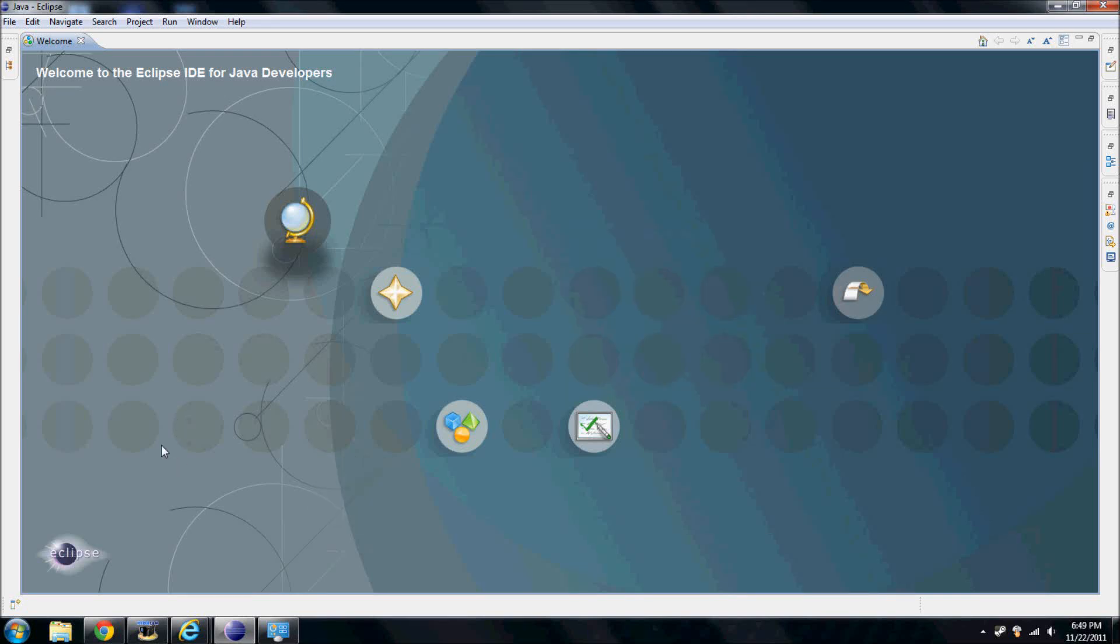Hey guys, today I'll be showing you all how to install the free Java IDE Eclipse for Windows.